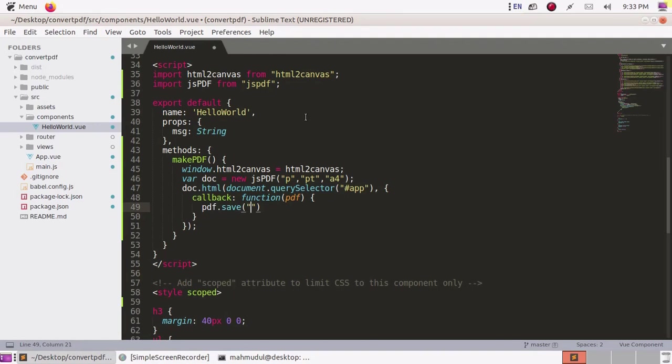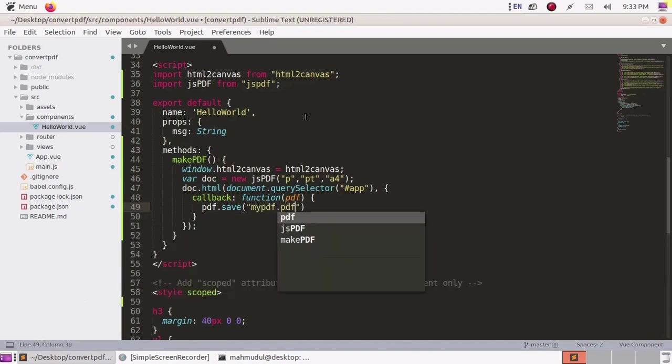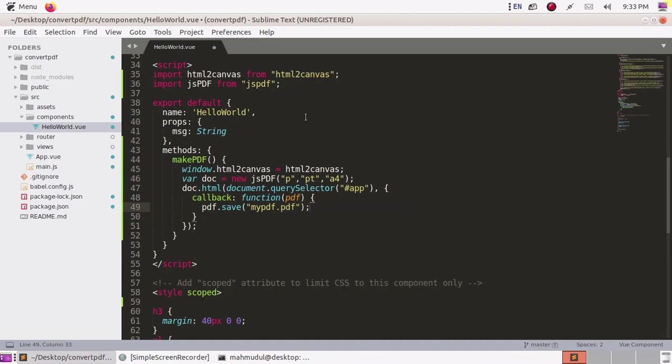This will convert HTML to PDF and download the PDF file with predefined name mypdf.pdf.